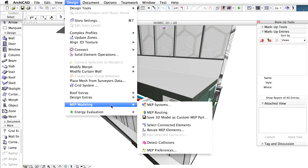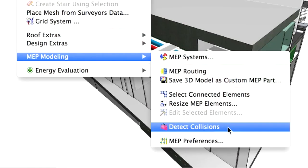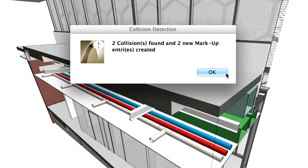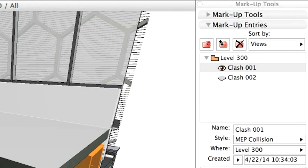In ARCHICAD, use the markup tool to identify the problematic issue. For example, as you can see here, Graphisoft MEP Modeler add-on automatically creates markup entries whenever it finds a collision between the building and an MEP element.